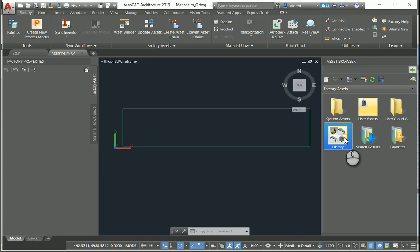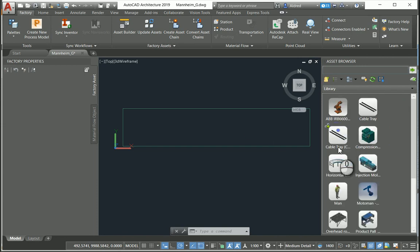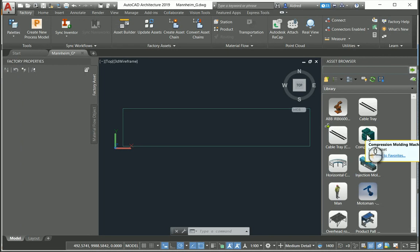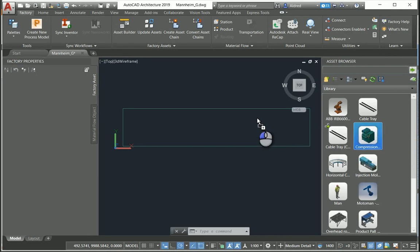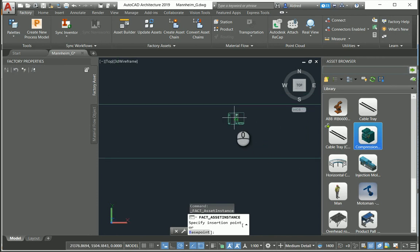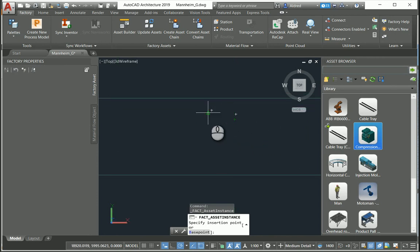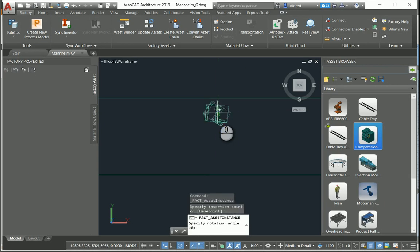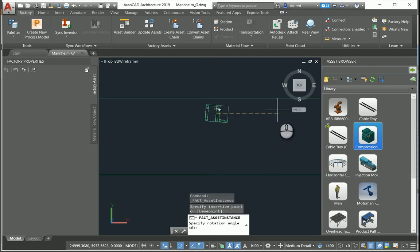Now I'm going to place a couple of components. I've got all my assets over here, so let's put in a compression molding machine. I'll just drag and drop — it works very much like your tool palettes. I'm just going to zoom in a bit, put it down, and make sure it's in the right direction.